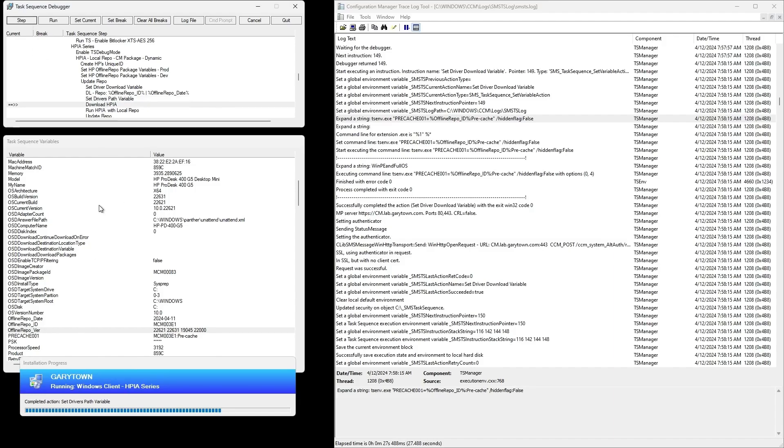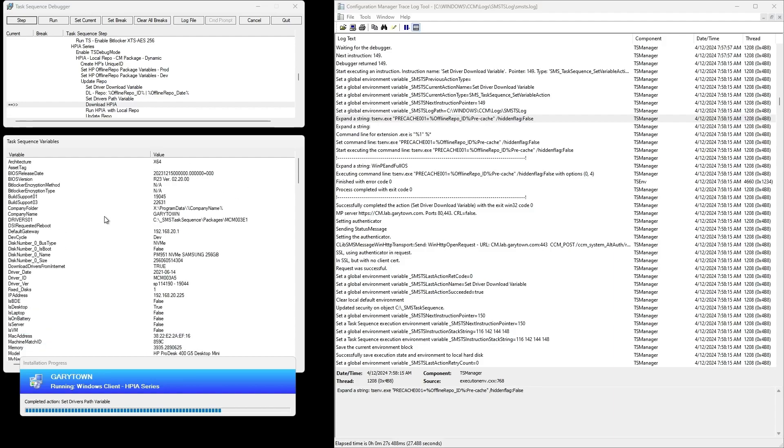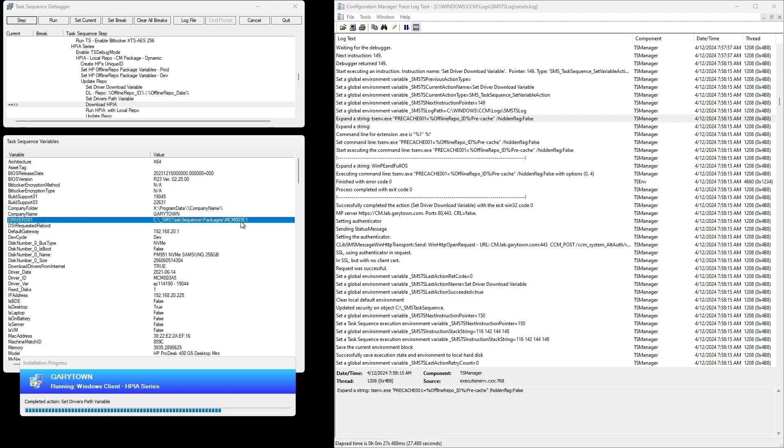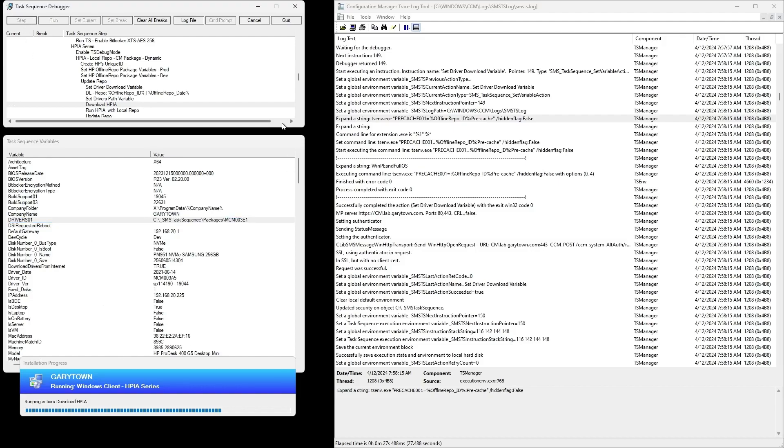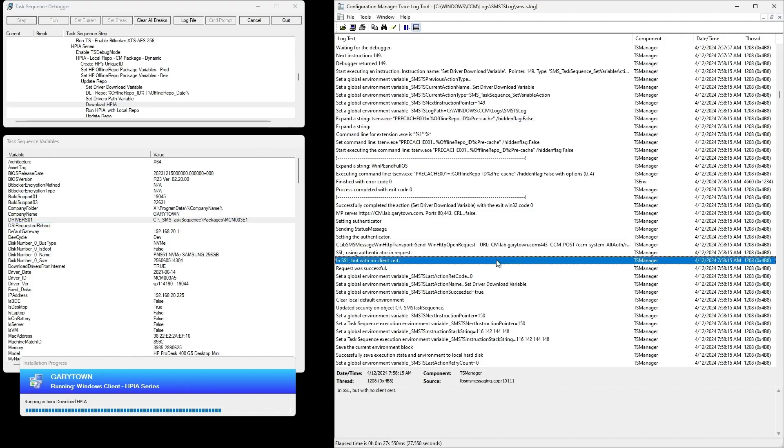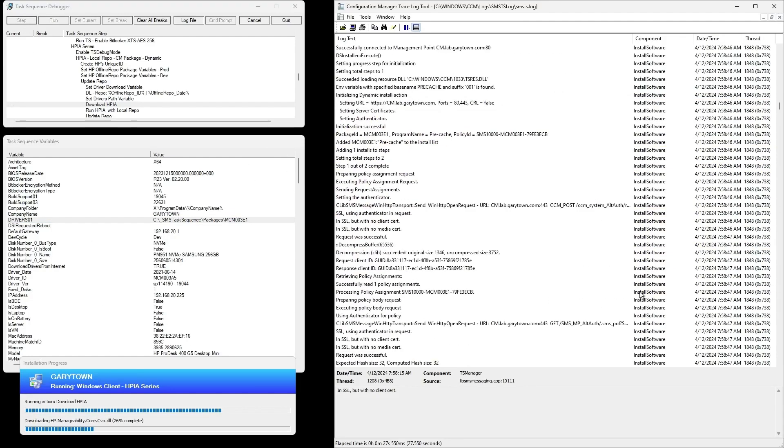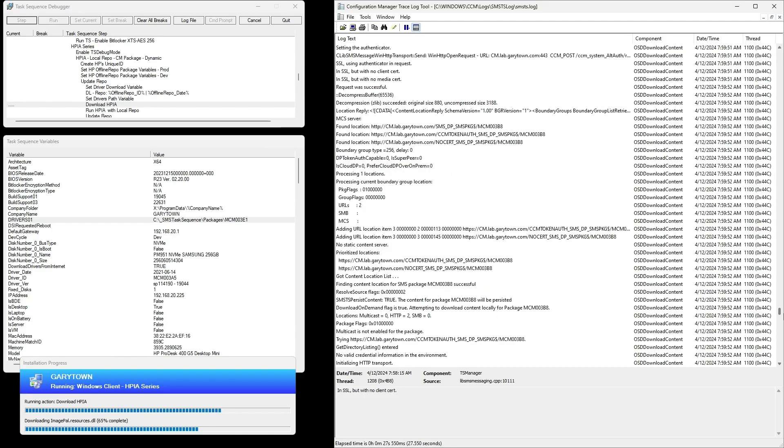If you're using this to deploy software to machines after OSD, if it's directly referenced and you try to pre-cache, it will pull down the content for all of them. Here you can see it went into the packages folder and it updated the variable driver 01, and now it's downloading HPIA into its HPIA tool 01 variable.